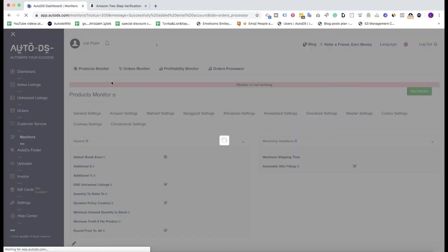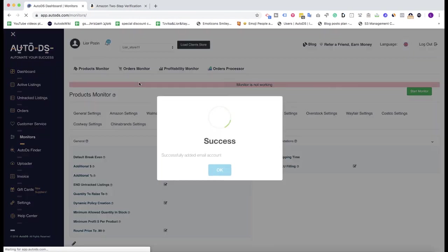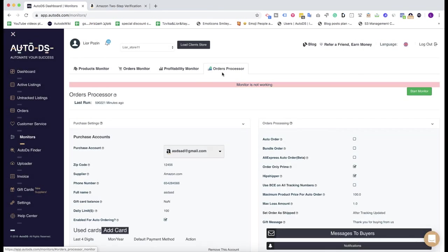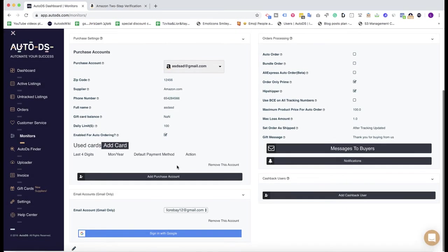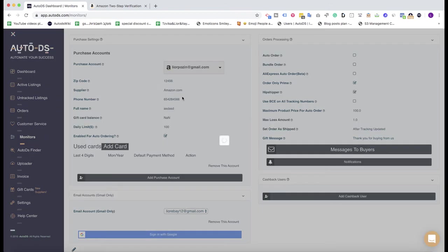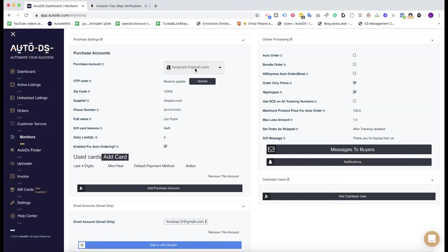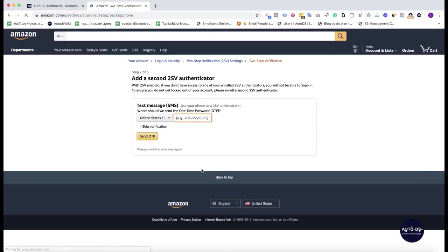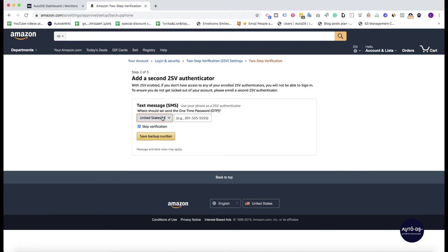Now the next step is to go again to the orders processor, find the Amazon account that you just added here, and click here on the button of update. Take this code, the OTP code, go here and put this code here, verify OTP and continue. Then click here on the skip verification or you can choose with verification, doesn't matter. Put here your phone number, the real phone number, so you can log into your Amazon account even if you will have any problems with the authenticator app. Click on the save backup number.